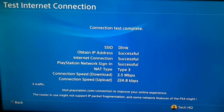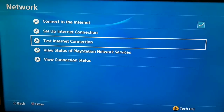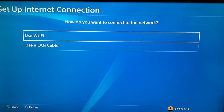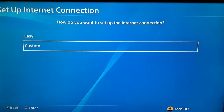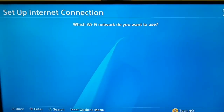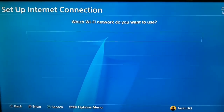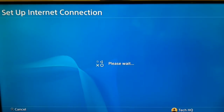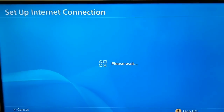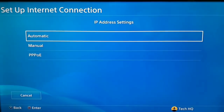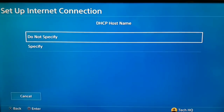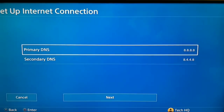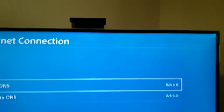If you can't connect to the PS Network, you should go back and select Internet Connection — use WiFi or use a LAN cable — and after that select Custom. Select your WiFi network and wait. For IP Address setting, select Automatic. For DHCP Host Name, select Do Not Specify. For DNS Setting, select Manual.